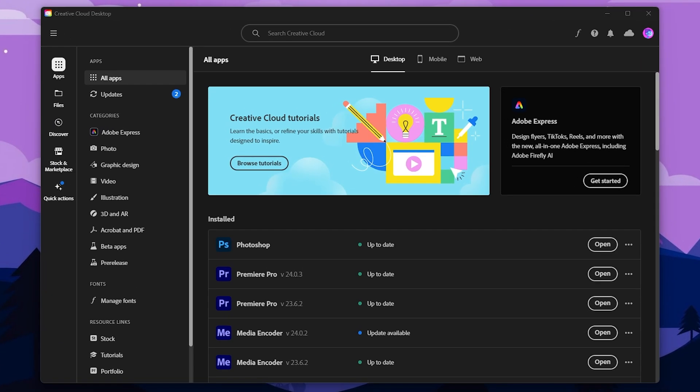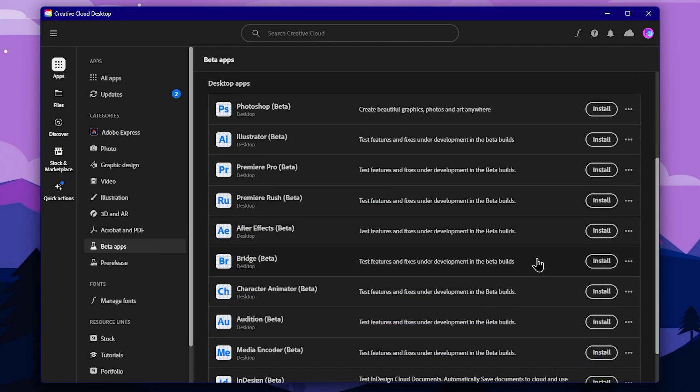We can experiment with this using the legal version to install Firefly. We cannot use the illegal version to access Firefly features. If you have any questions, we can use Adobe Creative Cloud to fully access these AI features. The benefit is that we can experiment with the beta versions of Adobe applications, such as Adobe Photoshop beta with Firefly, using our original subscription.